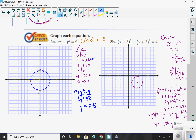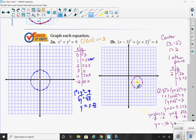In 2b, this one is definitely more challenging. My center is at (3, negative 2). I know the radius is the square root of 4, which is 2. When I start graphing this, I plot my center, then plot two points to the right, left, up, and down.